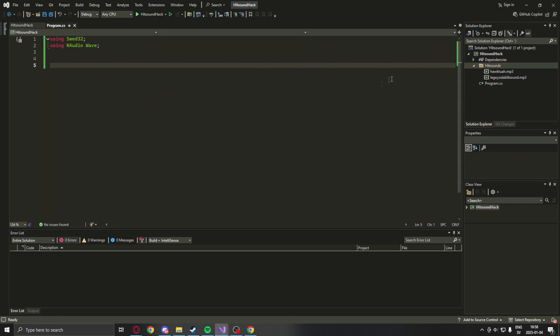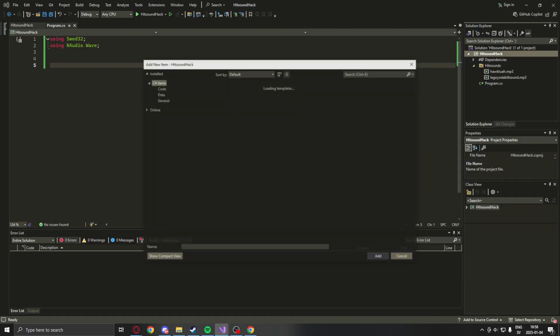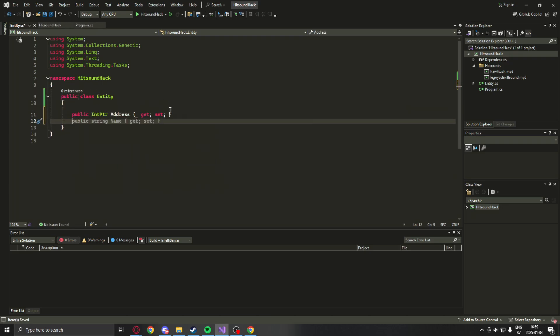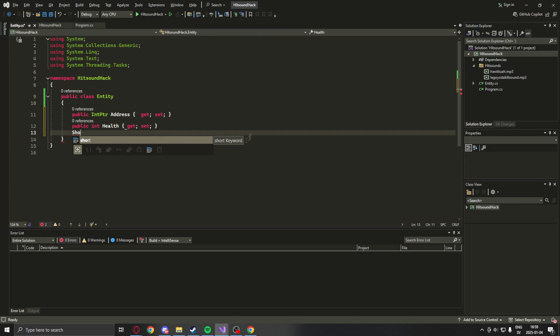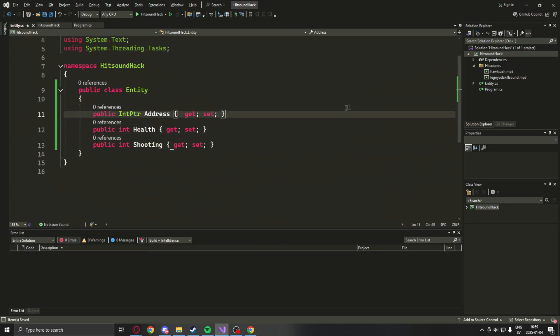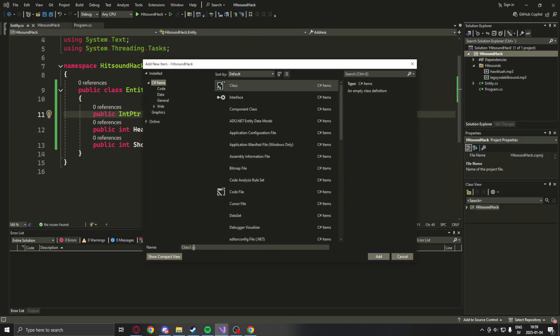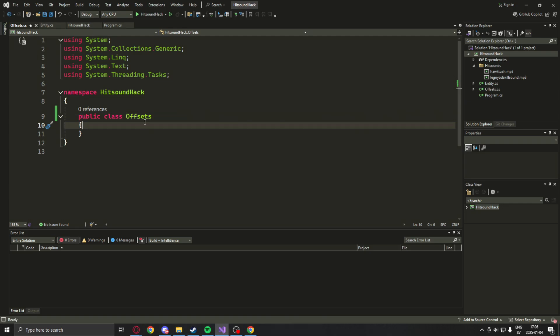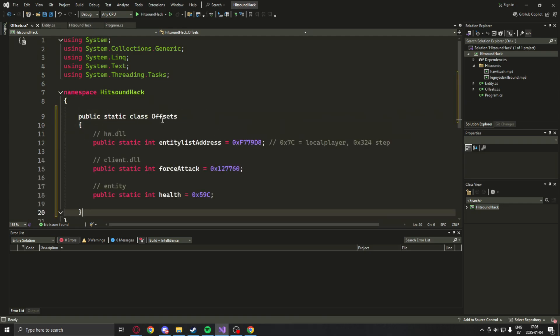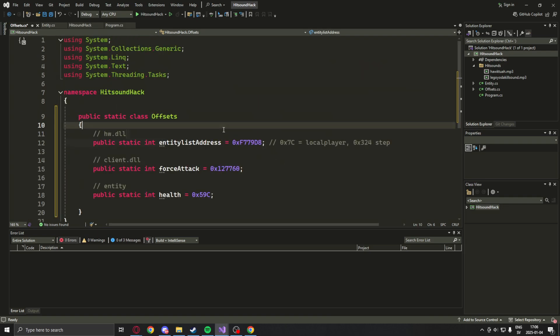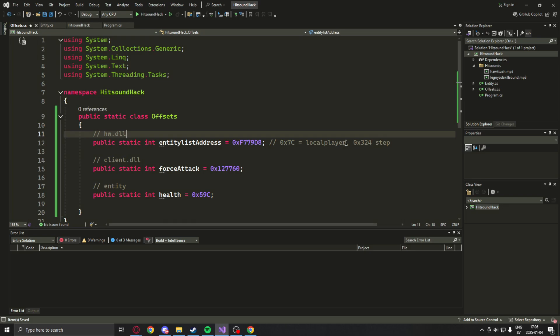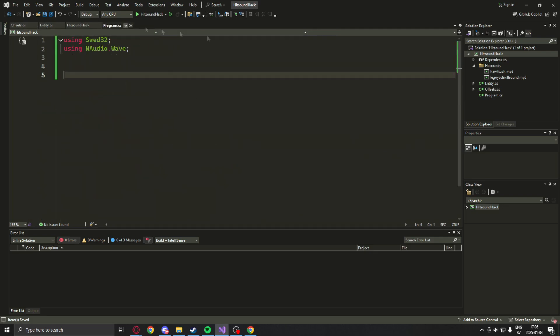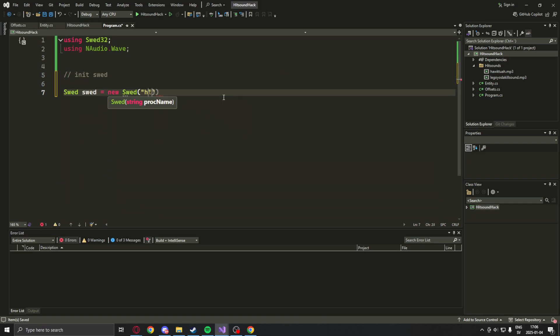The next thing we will do is create an entity class. Normally we have more attributes, but we only need the address and the health, and also a shooting variable to see if our local player is shooting or not. Next up will be the offsets class. There is one new offset which is the force attack offset. You can find it by using the plus and minus attack, just like we did force jump.